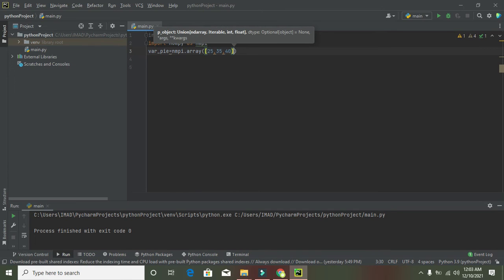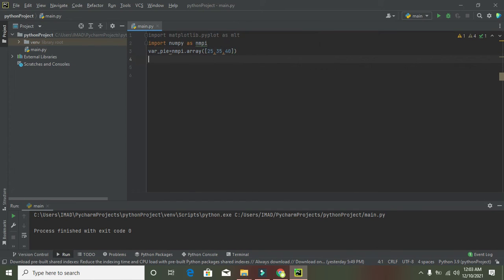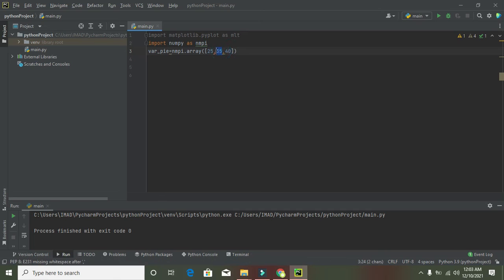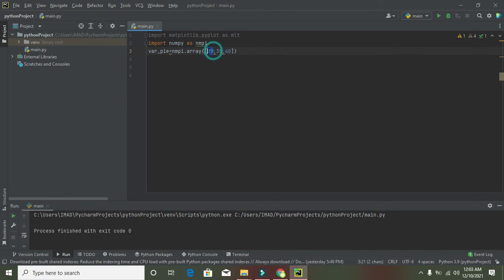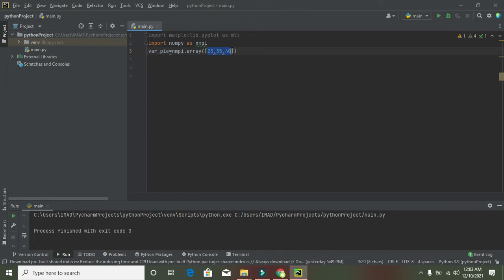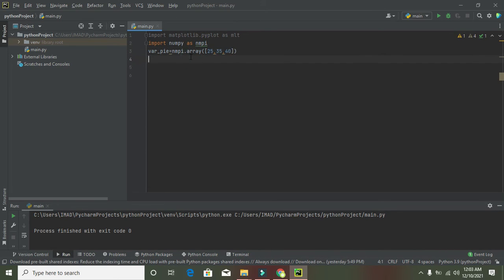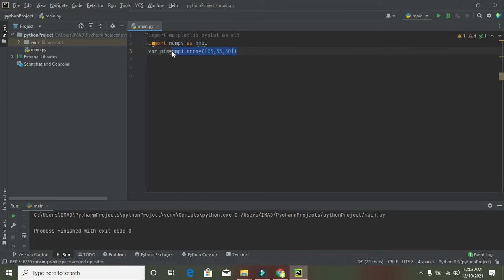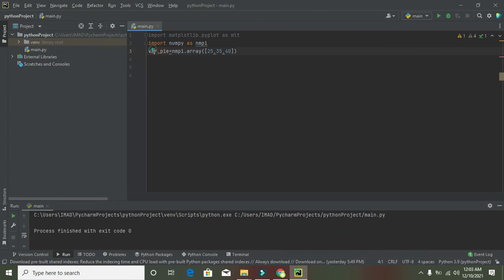We can write here 25, 35, and 40. We have three points in the parameters of the array function: the first is 25, the second is 35, and the last is 40. The sum must be 100 - you must take care of that. All the information on the right side will be stored in where_pi, and its data type is numpy array.